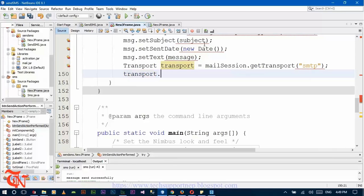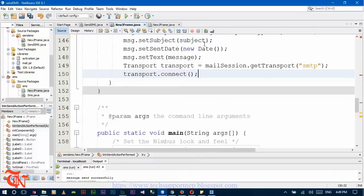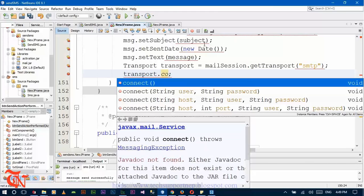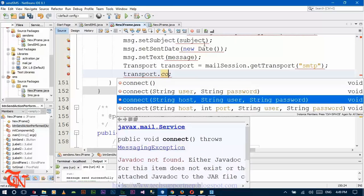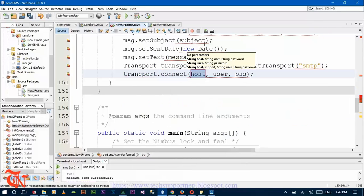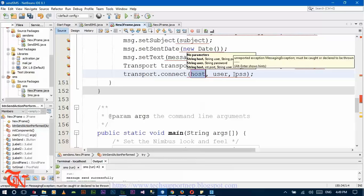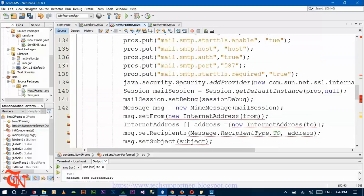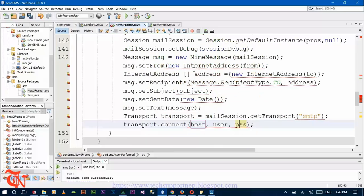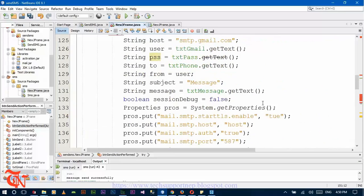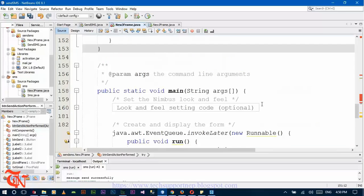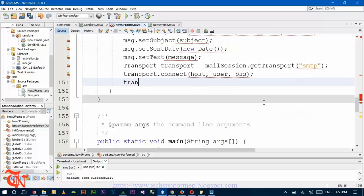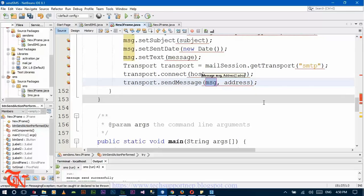Class root dot connect — with host, username, and credentials. Transport dot sendMessage — here goes the message.